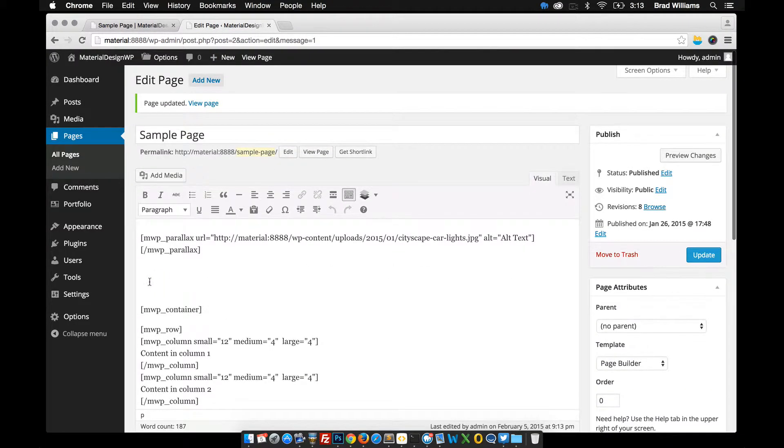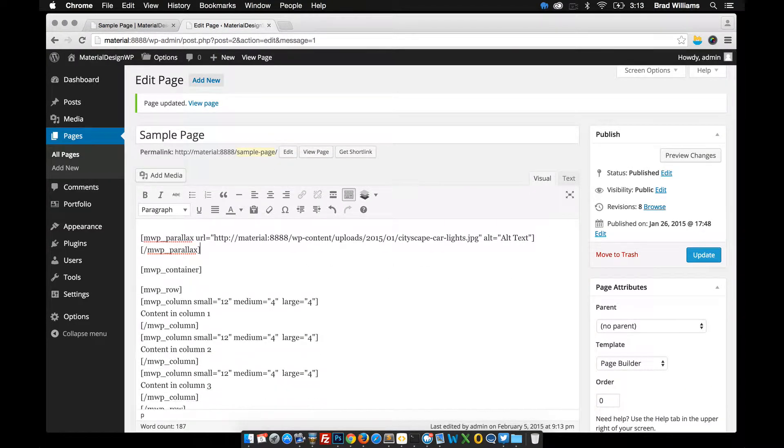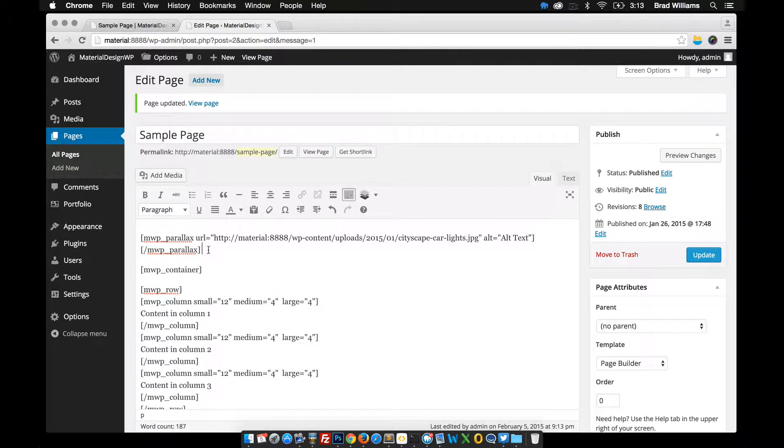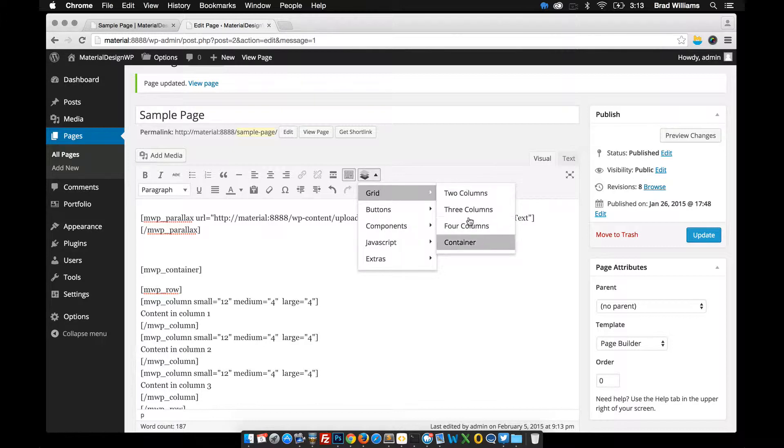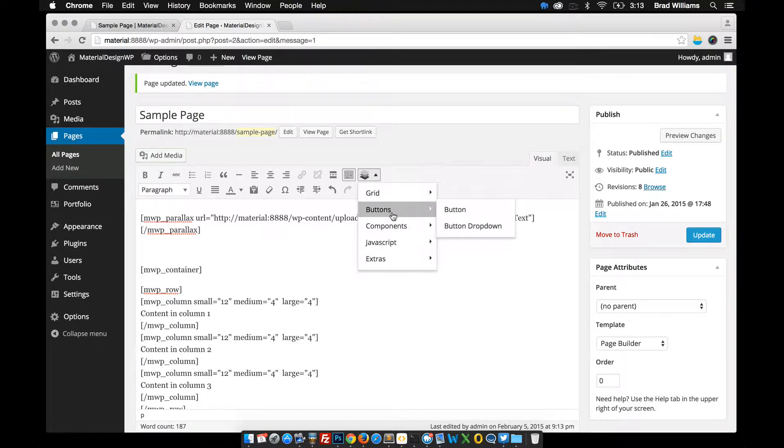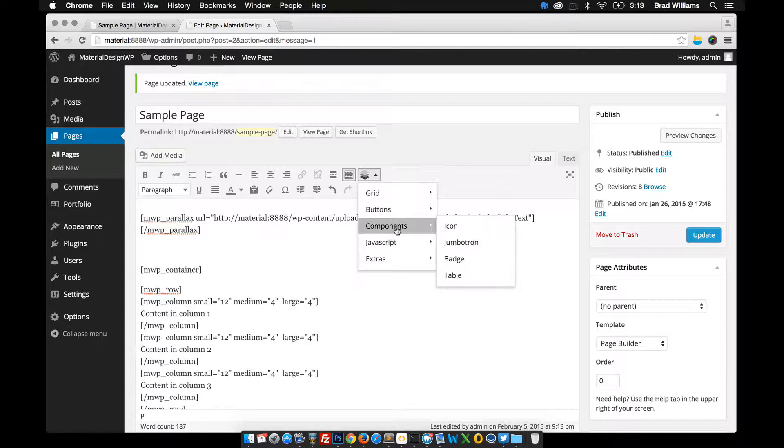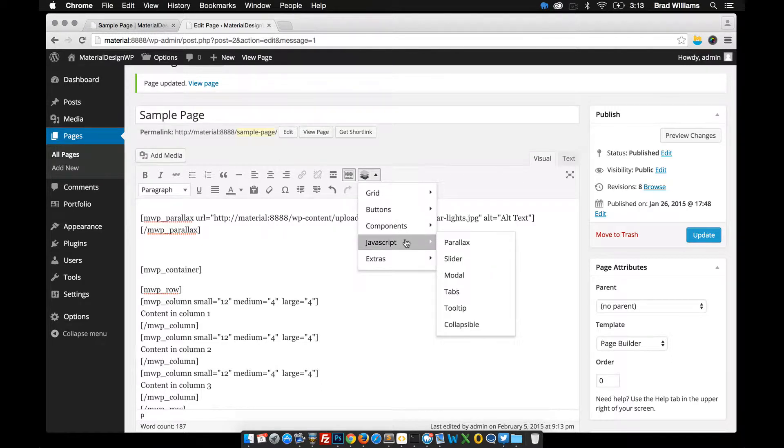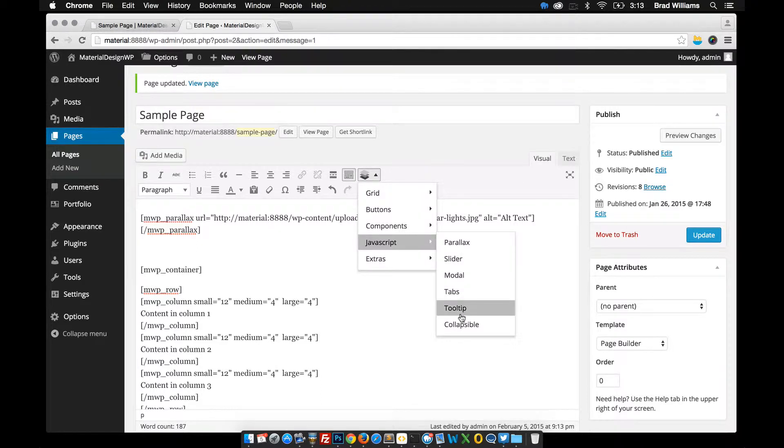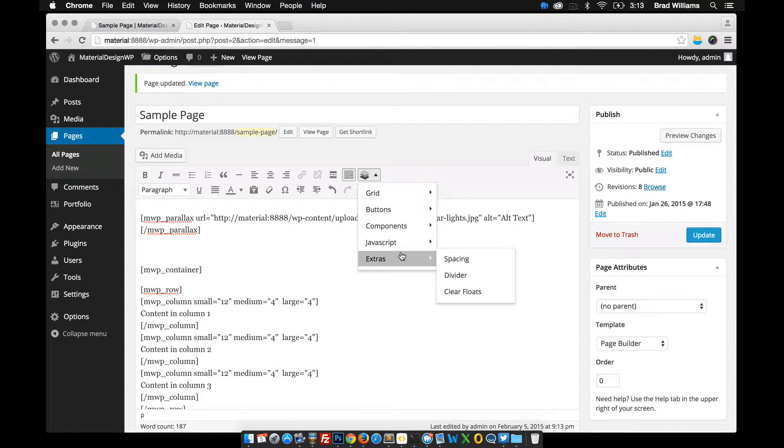So that goes over the grid shortcode and the container. The parallax, there's also these other shortcodes. That's all the containers. There's also a button dropdown. You can see all these on our demo and the shortcodes demo page. We have other components as well. All the different icons, all the material icons are in here. You can use all those if you want. Some cool sliders, some modal, tabs, tool tip, collapsible. And then there's some extra stuff like spacing and dividers. So this comes in handy. The spacing one comes in handy a lot.